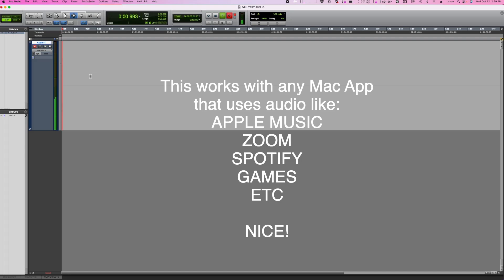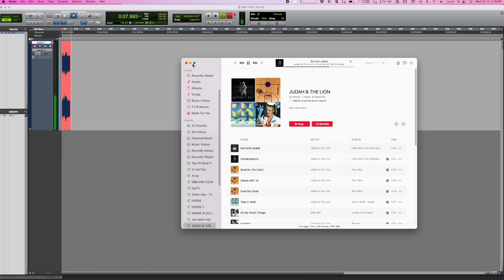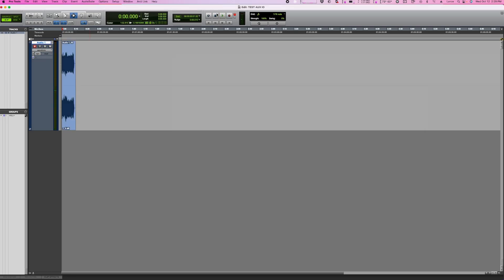So I can now record the music being played on Apple Music into Pro Tools, which is great for if you want to learn a guitar solo or something. You can just bring that right in and record yourself along with the music you recorded from Apple Music.